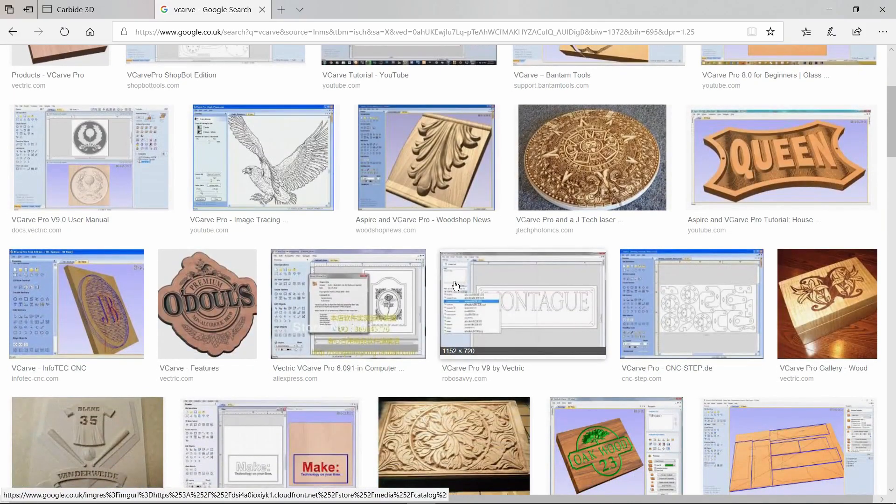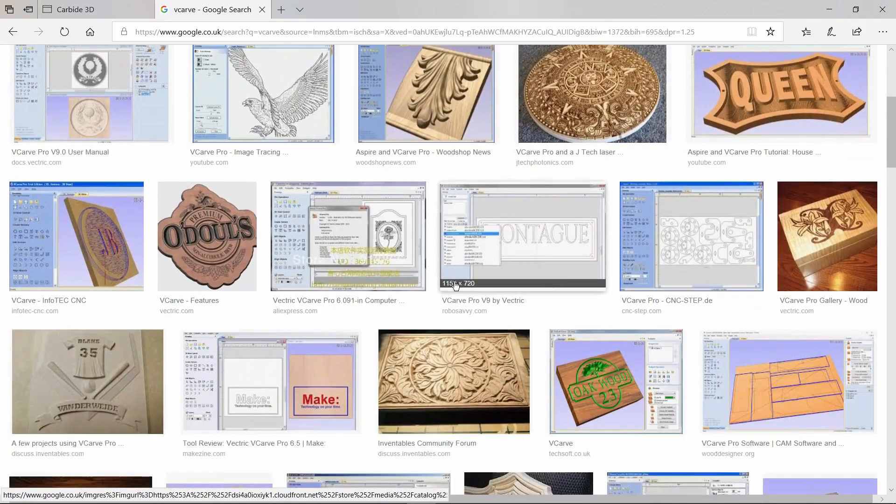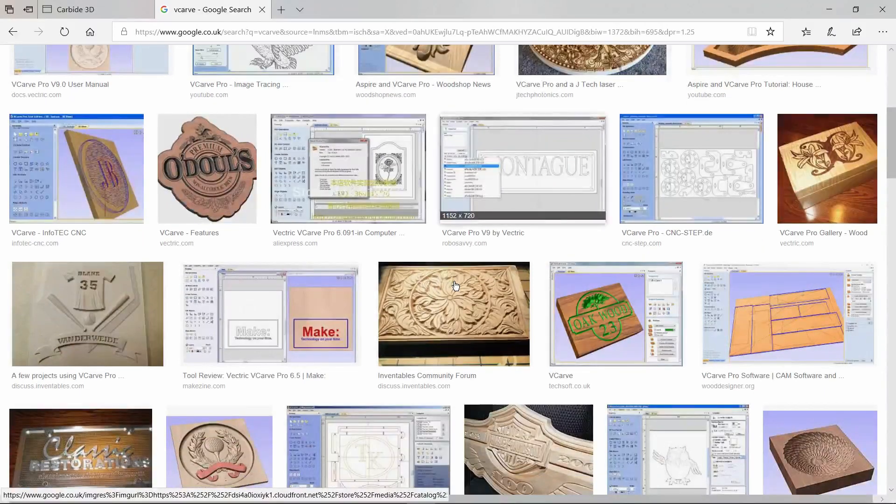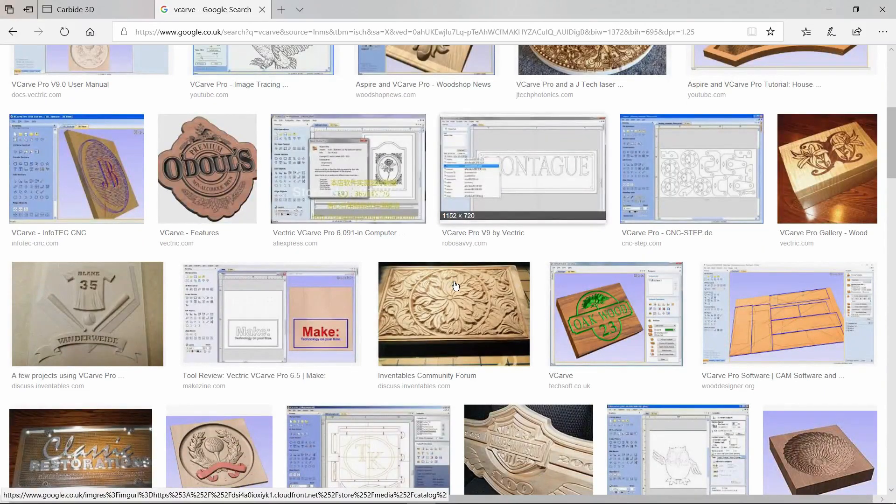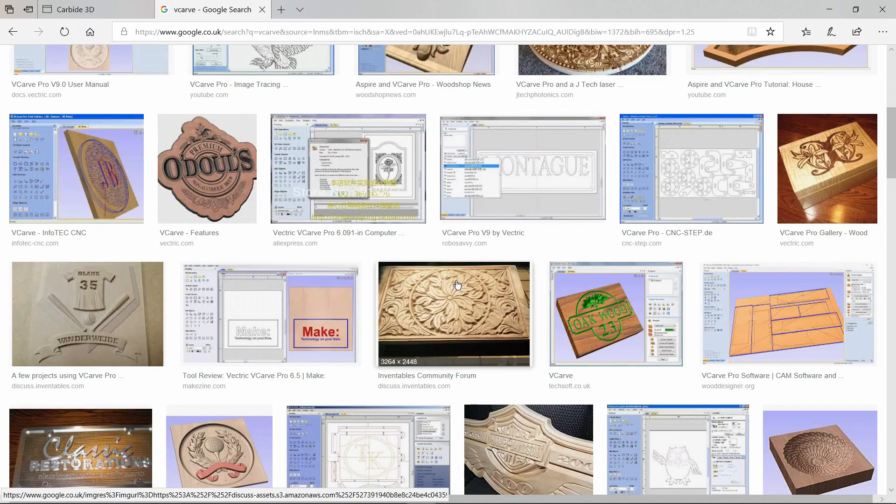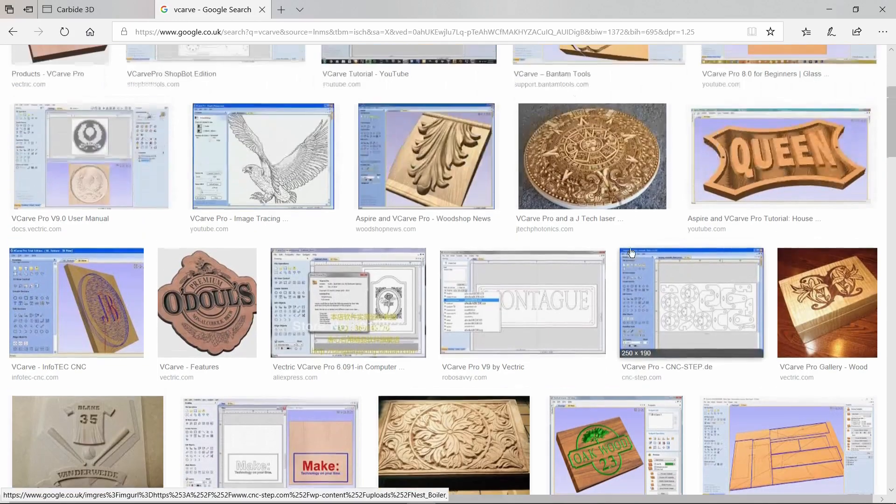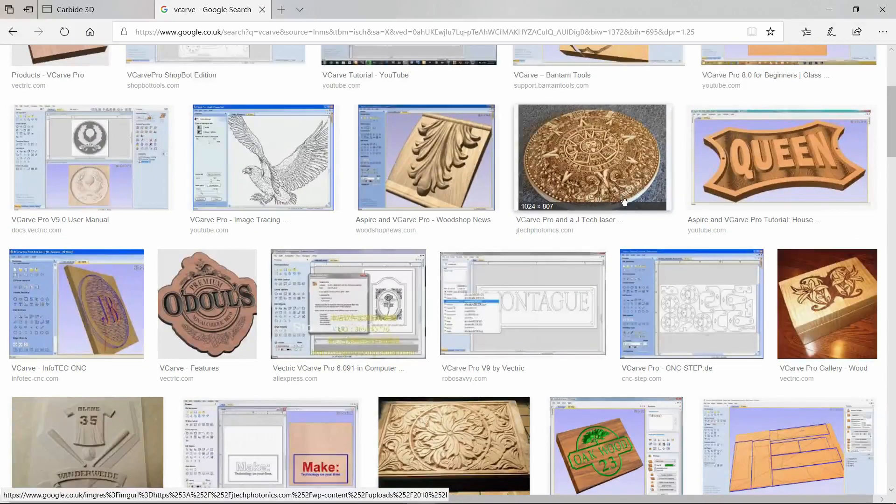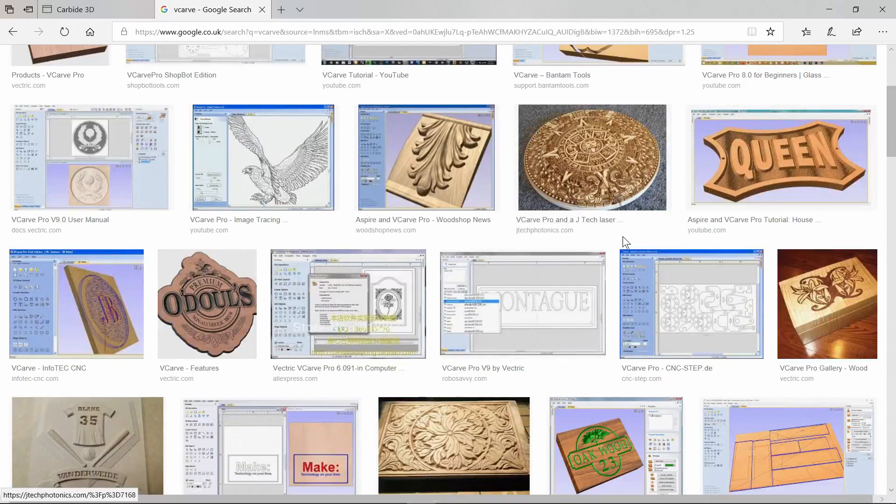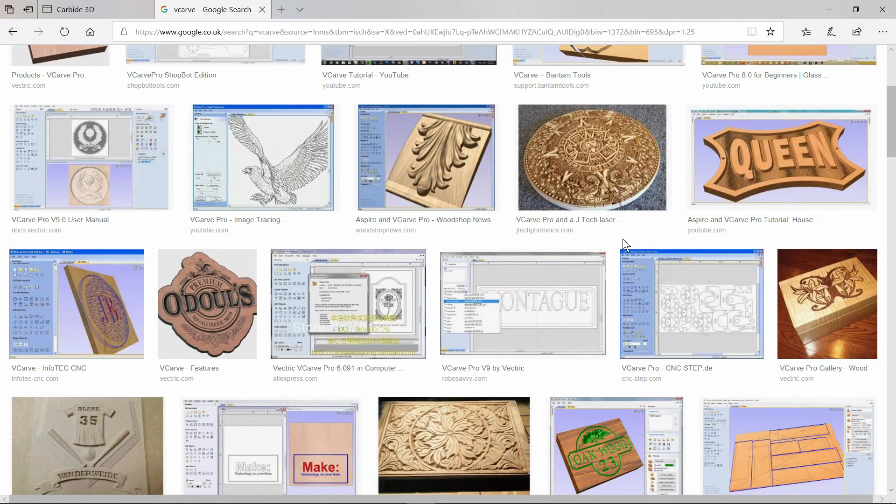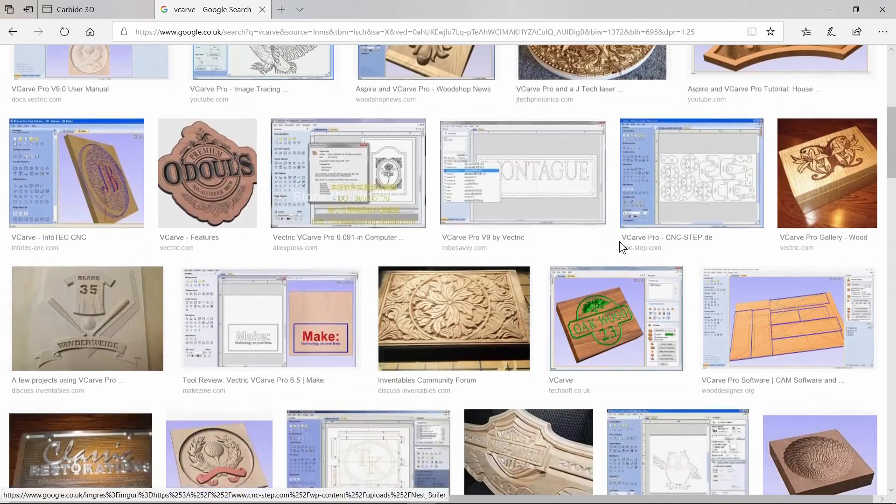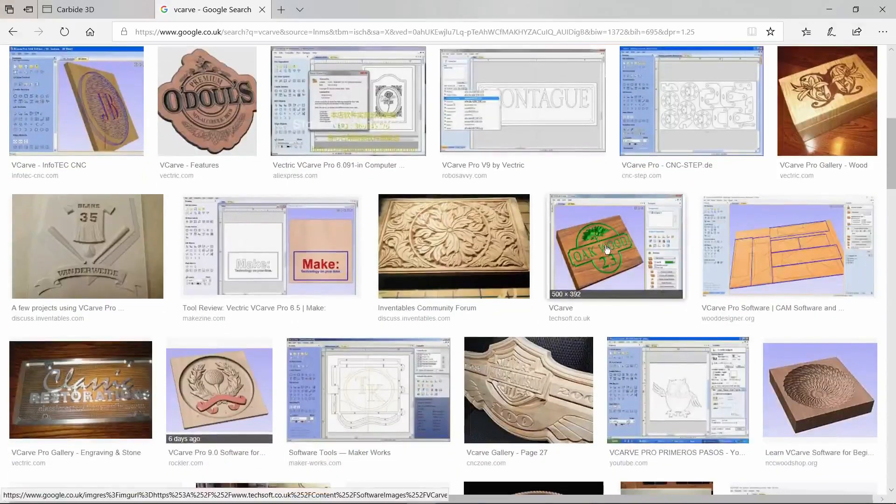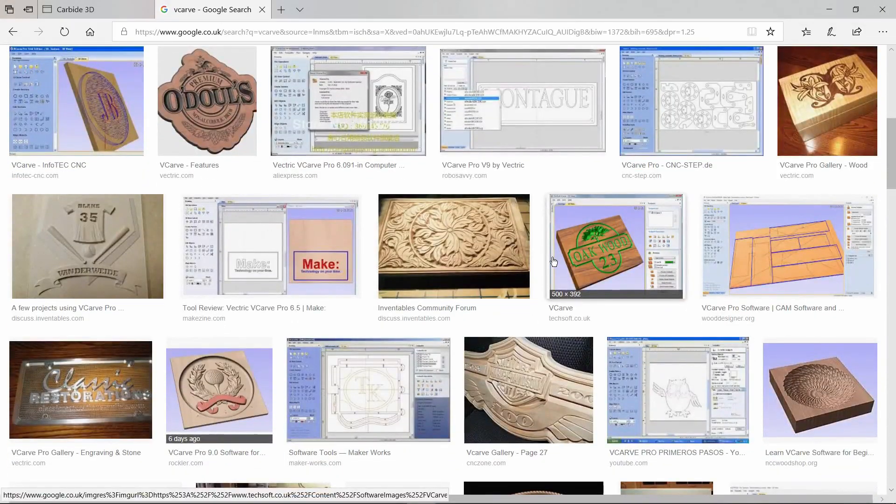The major stumbling block for me was finding some software that was reasonably priced. Many of these examples are using the v-carve software and that's several hundred euros, several hundred dollars to purchase, and I'm not even sure how much v-carving I'm going to do ultimately.